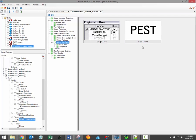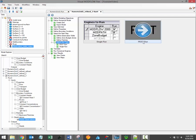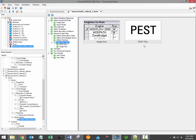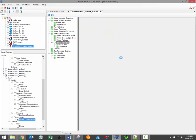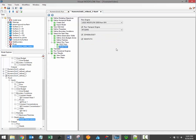A PEST run is for parameter estimation and model calibration. This is something we'll discuss in a different video. Typically, you'll want to select a single run. When you initiate the single run, the page shown here will load, prompting you to select from the available flow and transport engines.